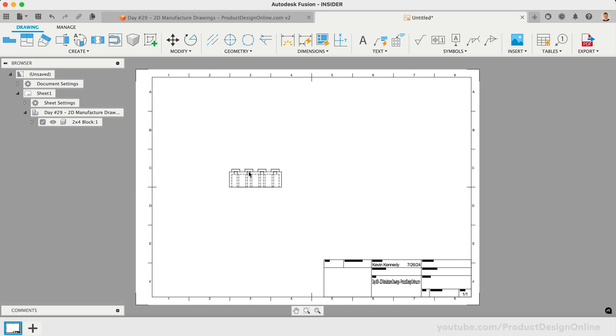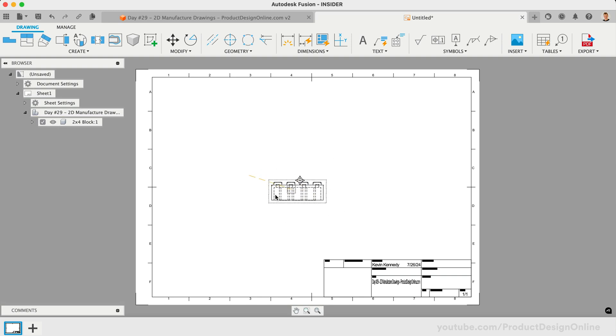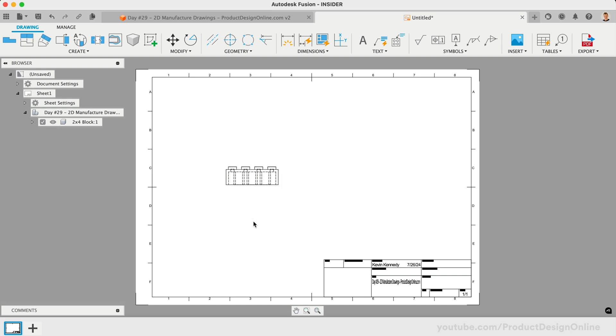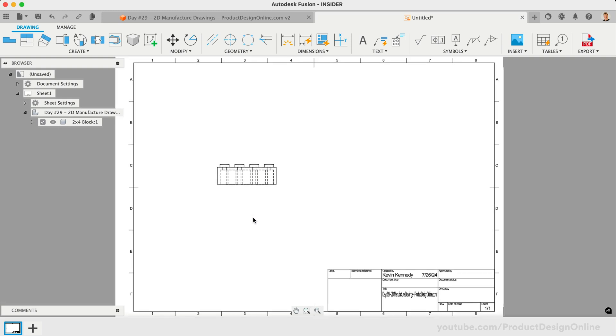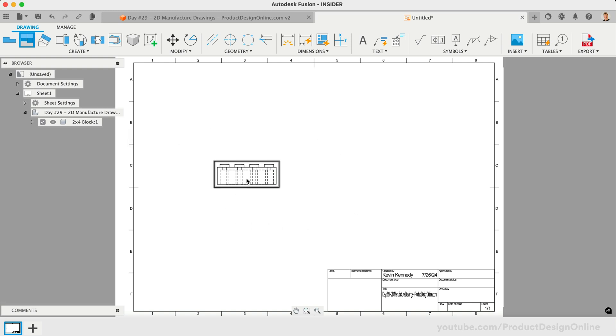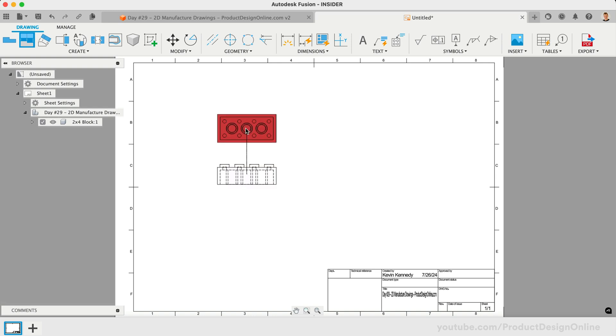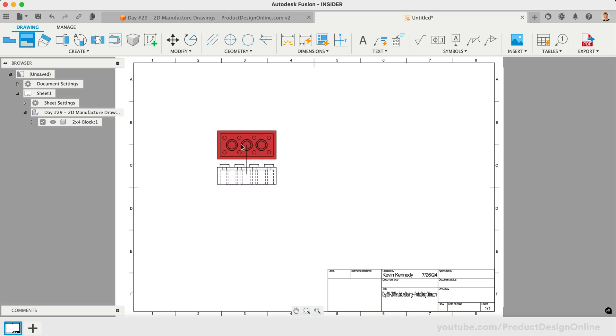Once a view is placed on the sheet, we can click and drag on the view to reposition it. Most manufactured drawings will include orthographic views to share the necessary dimensions and details. Orthographic projection is a way of representing a 3D object by using multiple two-dimensional views of the object. We'll use the Projected View option to create the additional orthographic views. Once active, we need to select a Base View to create the projections.